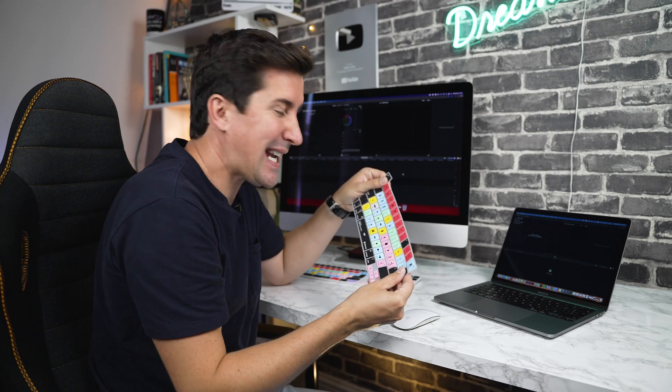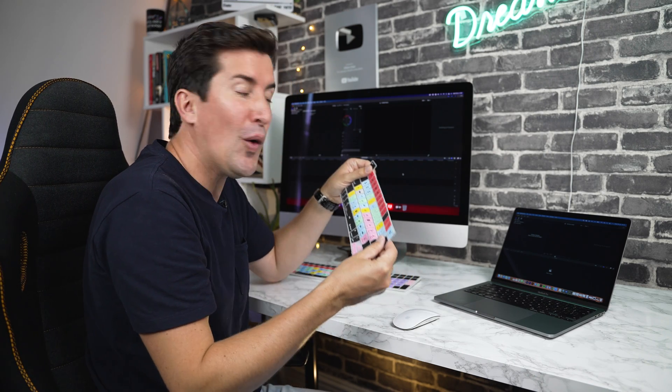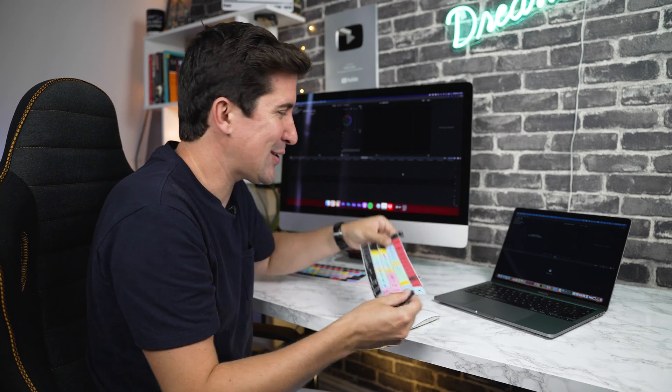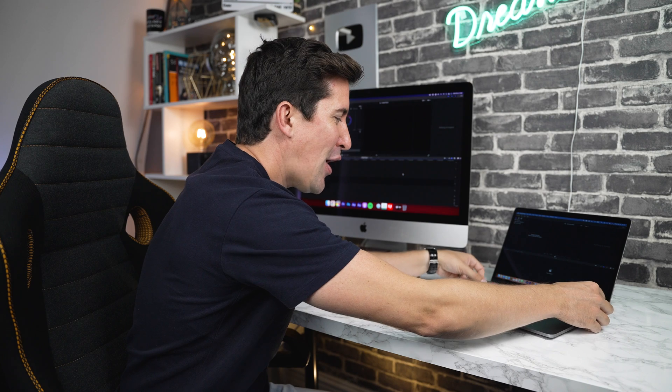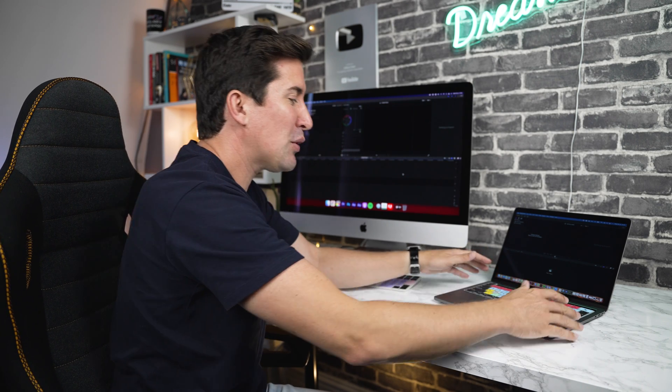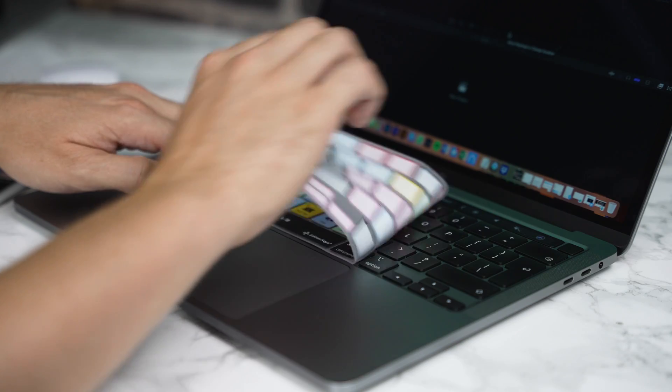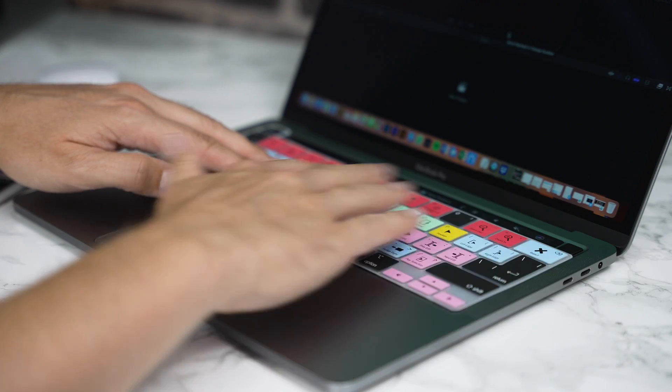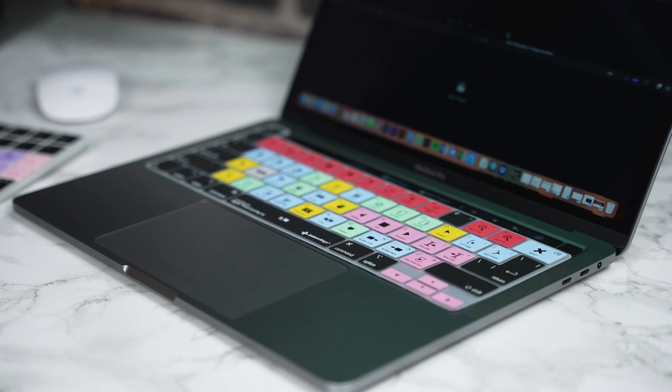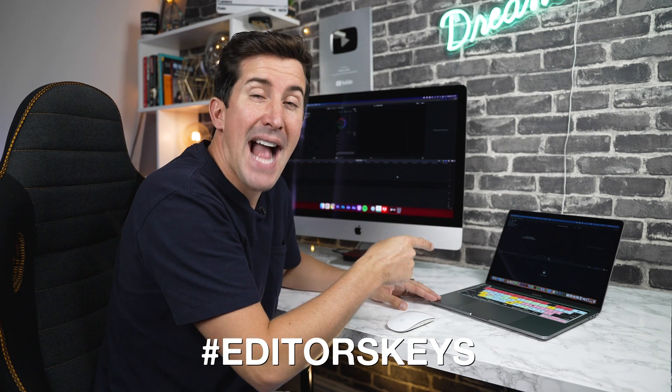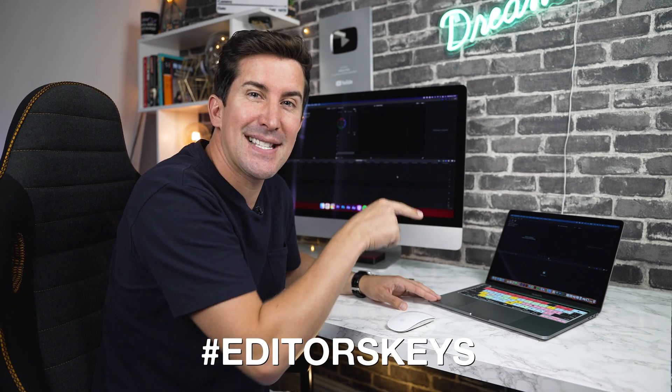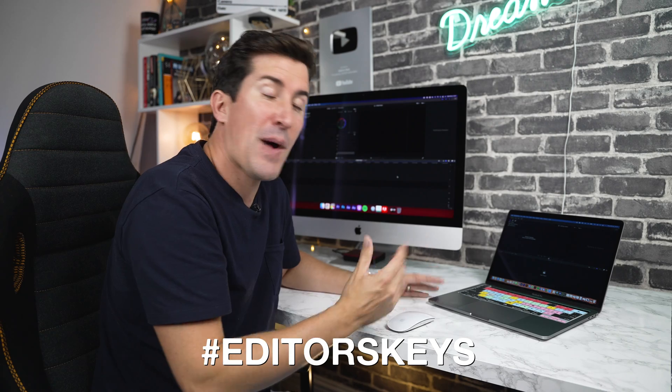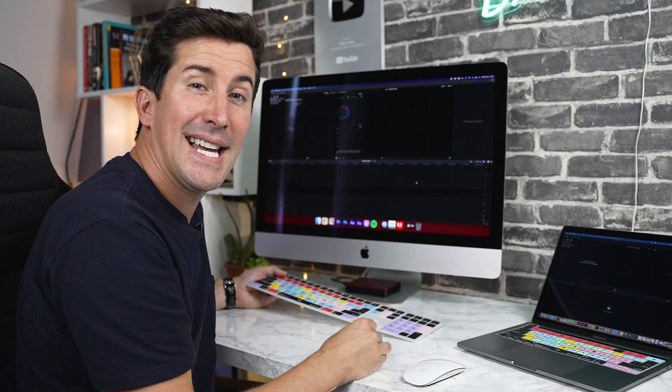Once you've taken your keyboard cover out of the packaging, all you need to do to install it is simply place it over top of the keyboard that you've purchased it for. You'll see that the keyboard cover has been perfectly molded for your keyboard and it will fit perfectly in place. So before I show you how your keyboard cover works, you may want to take a quick photo of it and share it using the hashtag editor's keys. That way we'll share it to all of our followers too.